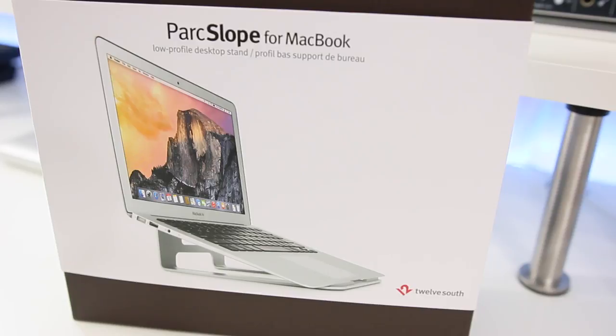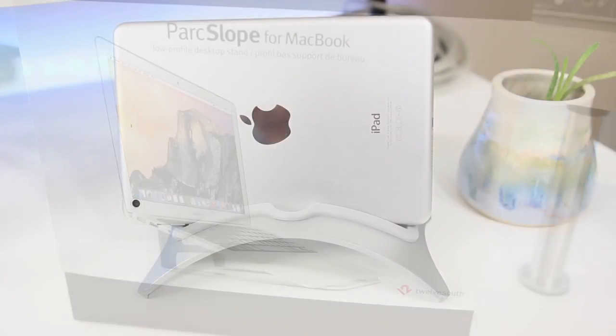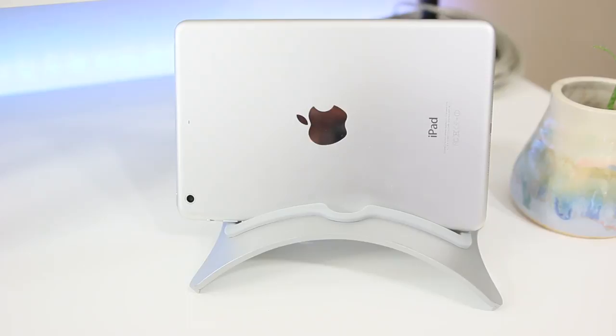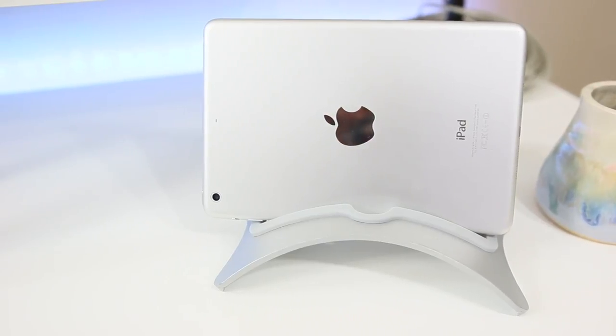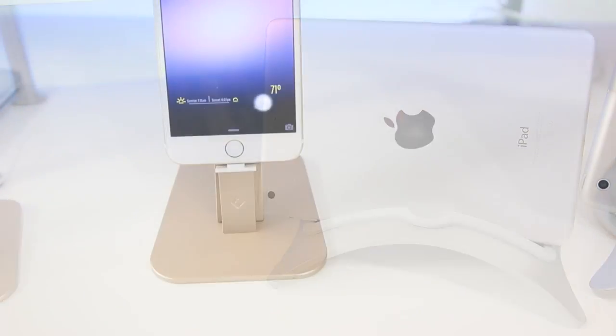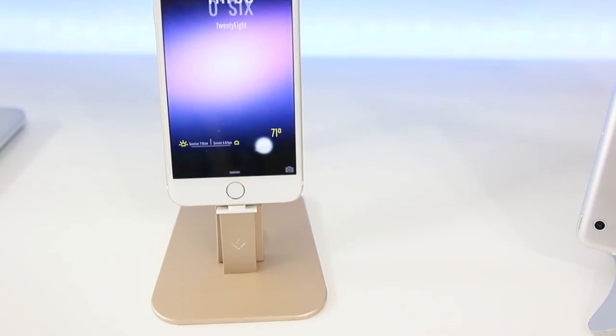If you're not familiar with Twelve South, they're the same folks that have brought us both the BookArc for your iPad and iPad Mini, as well as the HiRise and HiRise Deluxe charging stand that a lot of us have on our desks nowadays.